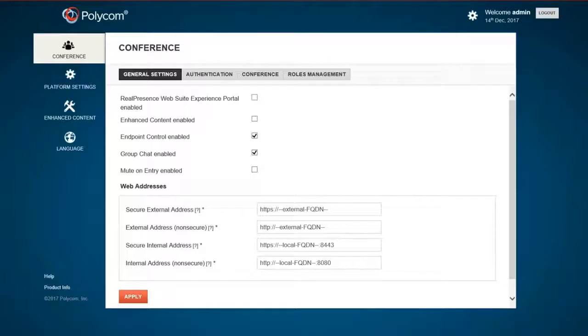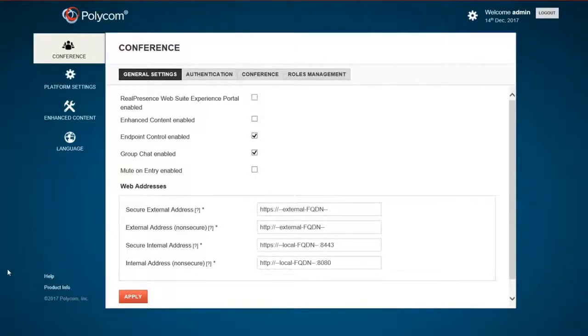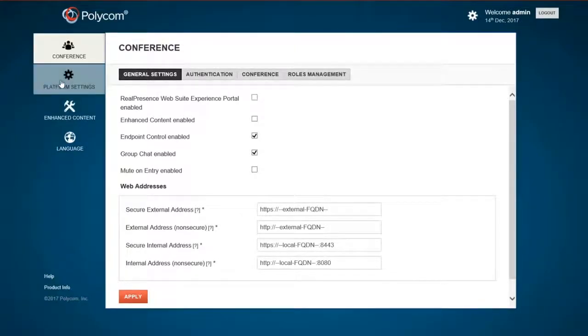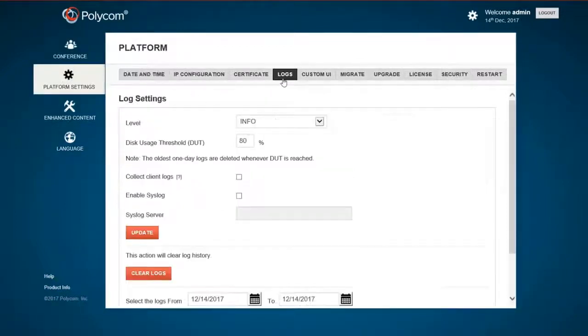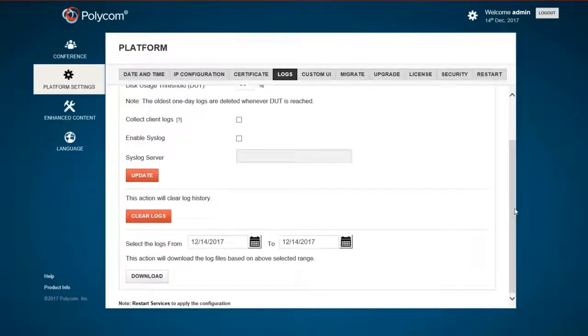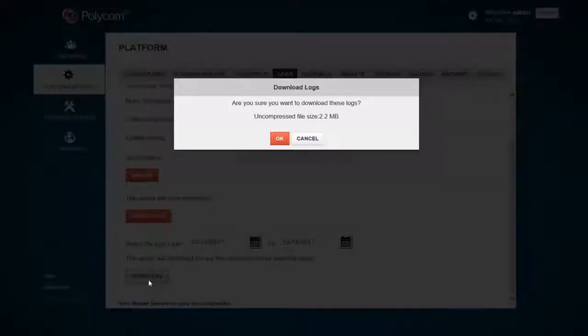Moving on to the Web Suite, go to the MIA or Experience Portal as admin and click Platform Settings. Now select Logs. Click the Download button to save the MIA logs to your PC.